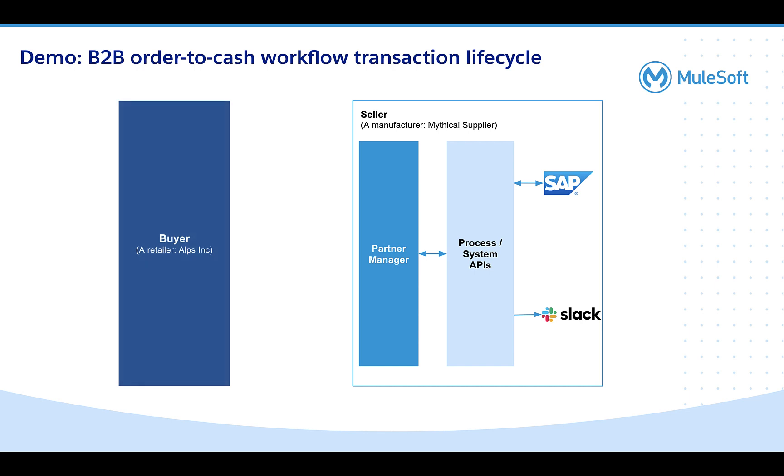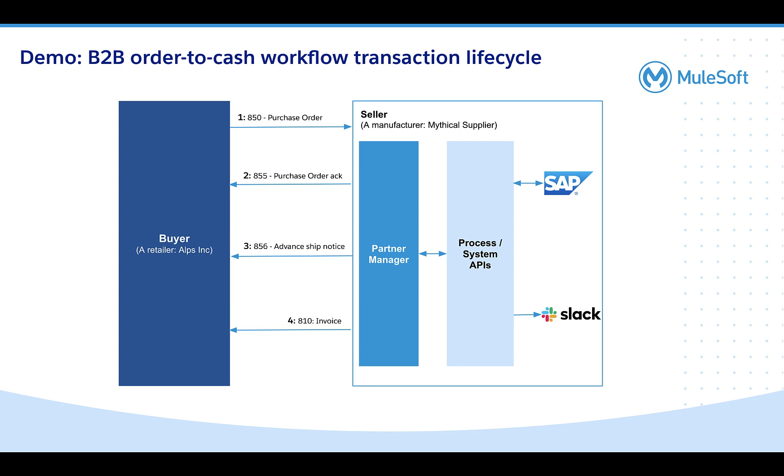Alps is one of the hundreds of Mythical's critical B2B customers that buy their products. The workflow involves the exchange of a series of messages such as purchase orders, order acknowledgements, advance ship notices, and invoices as the order is processed, fulfilled, invoiced, and paid for.